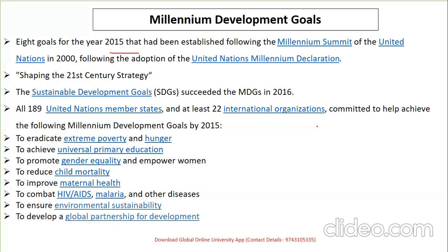The eight MDGs are: eradicate extreme poverty and hunger, achieve universal primary education, gender equality and women empowerment, reduce child mortality, improve maternal health, combat HIV/AIDS and malaria and other diseases, ensure environmental sustainability for present and future generations, and develop global partnership for development. Keep the sequence in mind — the target was 2015.